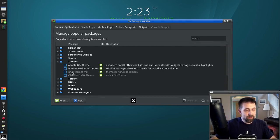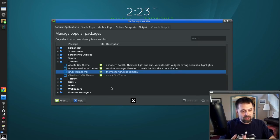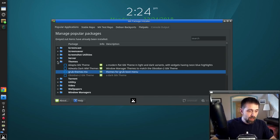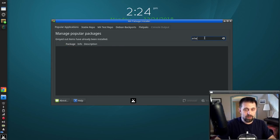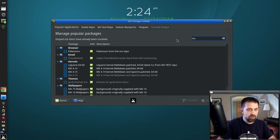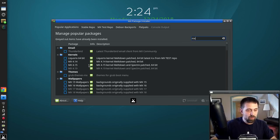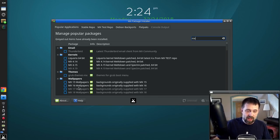In the themes category there's Grub Themes MX — that's the theme pack that MX Boot Options looks to for setting Grub themes. If you want it, it's available here. Also, the wallpapers in MX-18 will not download automatically to MX-17 users. If you want the new wallpaper pack that's included on the MX-18 ISO, it's right here in the wallpapers category of the package installer.